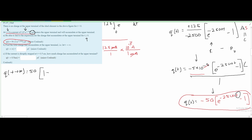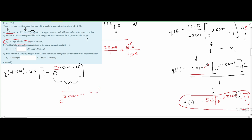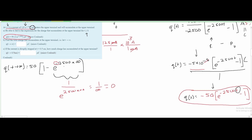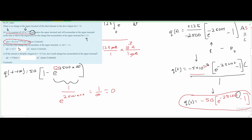With t approaching infinity: q(∞) = 50 × [1 − e^(−2500 × ∞)]. A negative exponent means e^(−∞) = 1/e^(∞) = 1/∞ = 0. So we have 50 × (1 − 0) = 50 × 1 = 50 microcoulombs. The total charge that accumulates at the upper terminal is 50 microcoulombs.